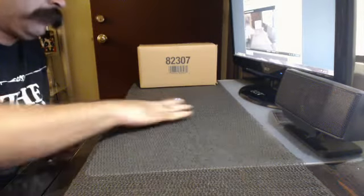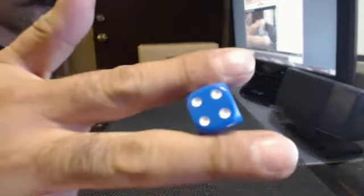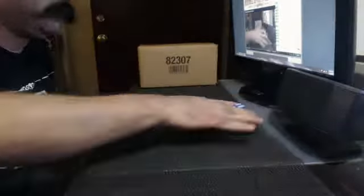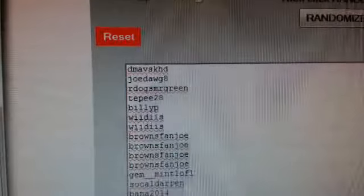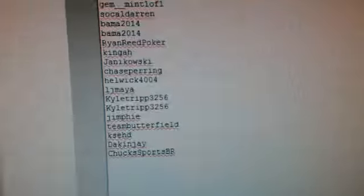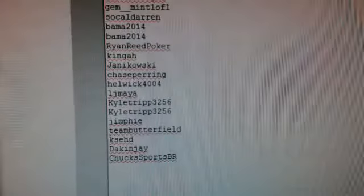And it's going to be a four, four times, so we have to randomize four times. We got DMavs KHD on the top. Oops, that's not supposed to happen. DMavs KHD at the bottom. What's up Poseidon.